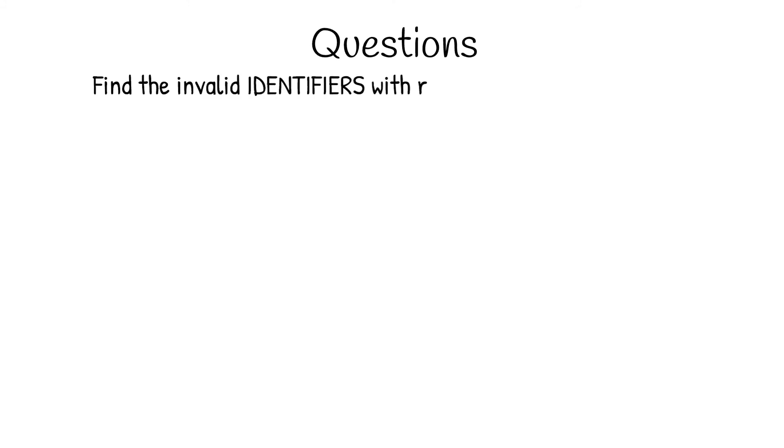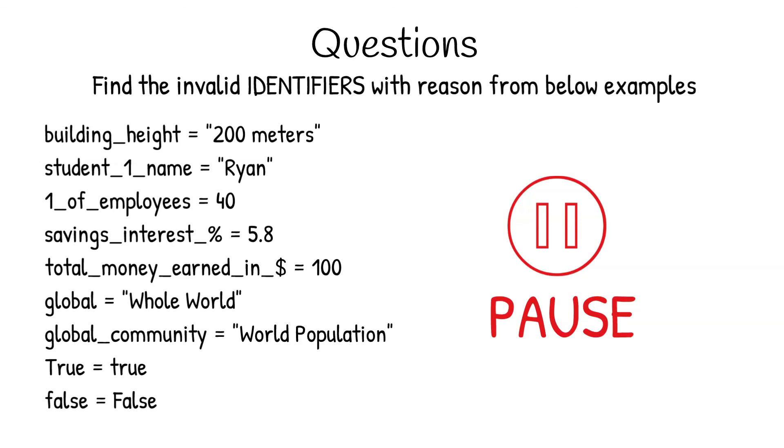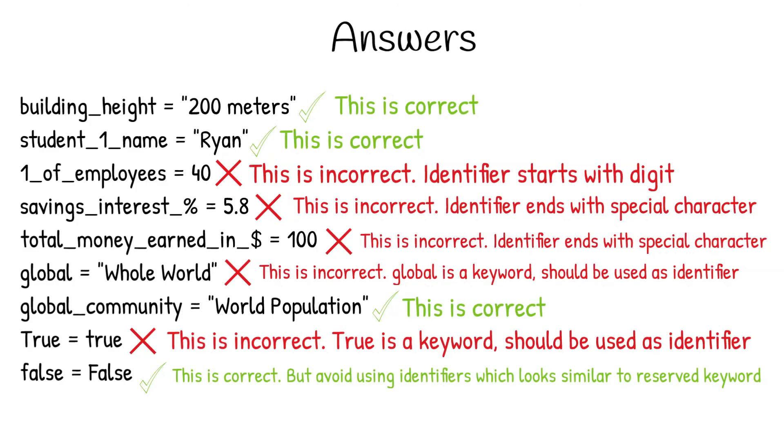Now, time for the questions. I would recommend you to pause the video and answer the questions, and later you can verify the answer. Here is the list of questions, and you can pause the video now. Okay, I hope you would have answered all the questions by now, so I am showing the answers. I hope you have answered most of the questions correctly.